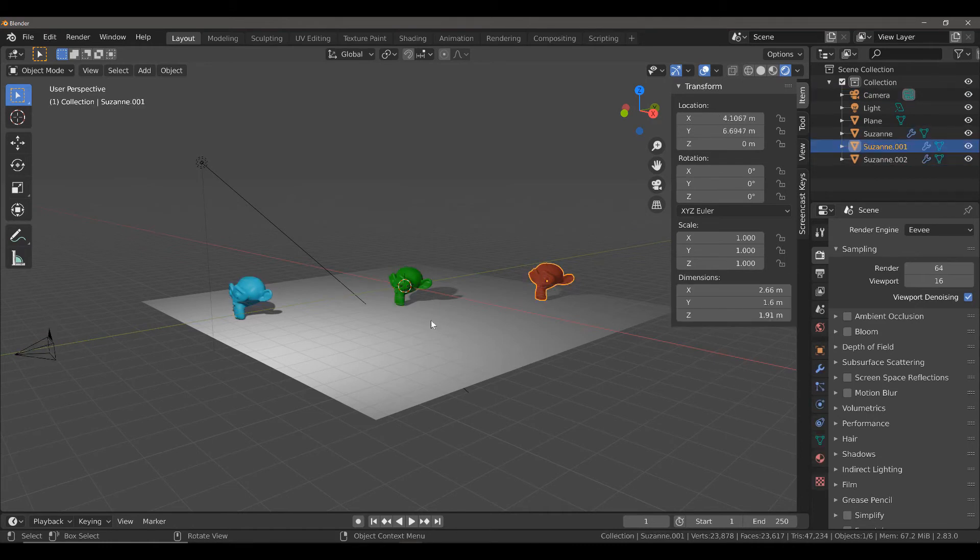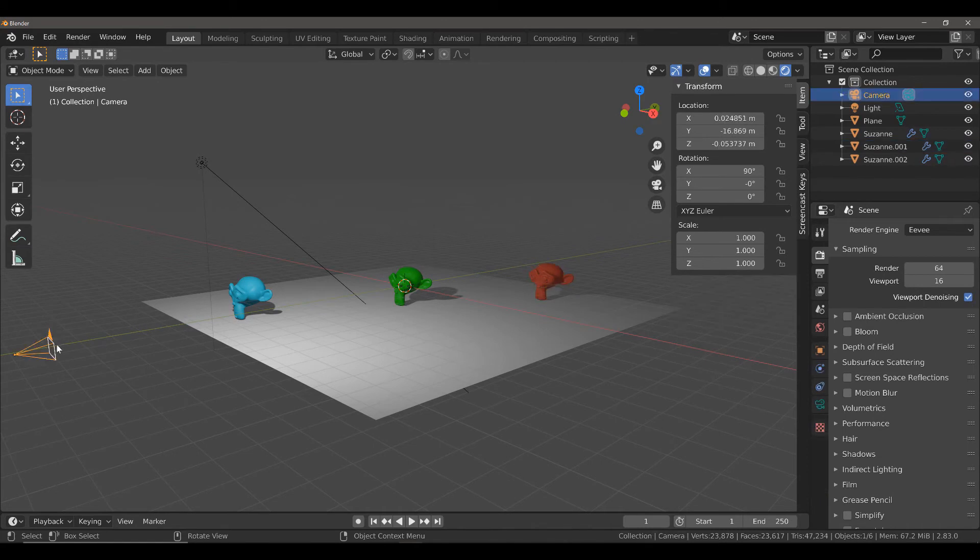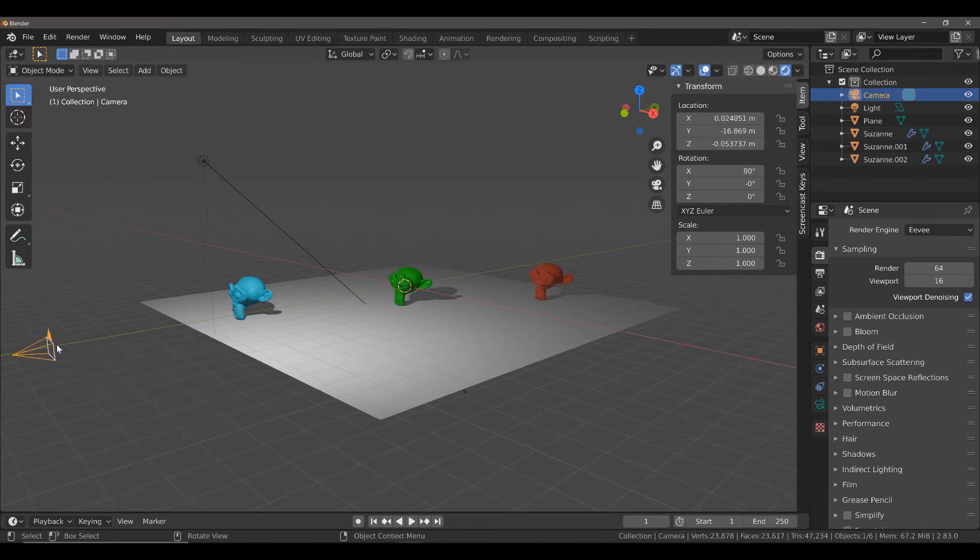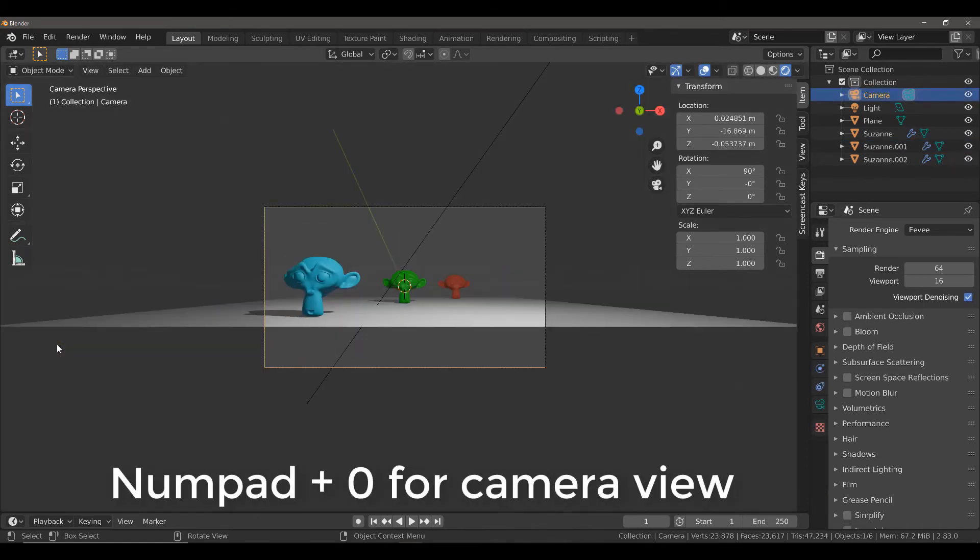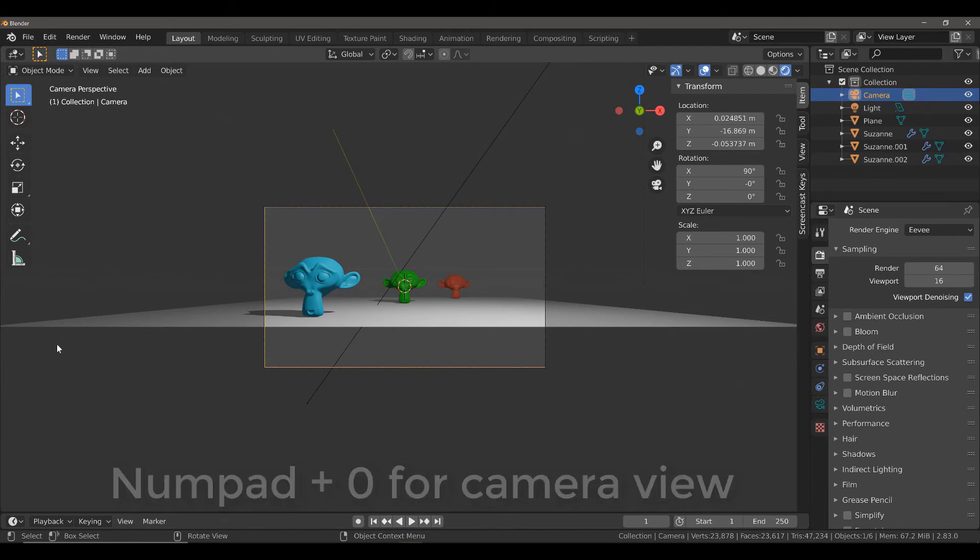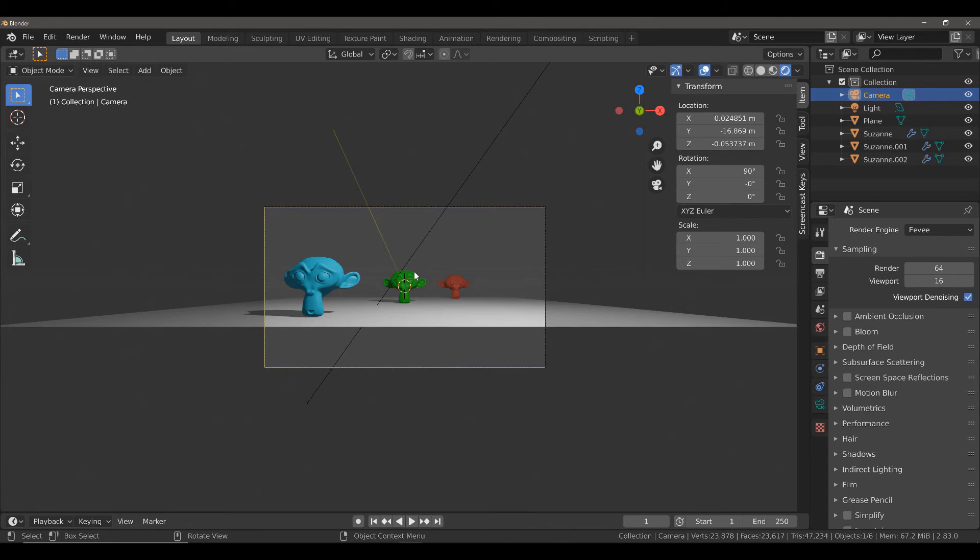The goal here is when we go into our camera view, we want to be able to create a depth of field effect that is going to allow us to blur 2 of the 3 Suzanne objects. But we want to be able to control which of those objects we want to blur by using an empty object.